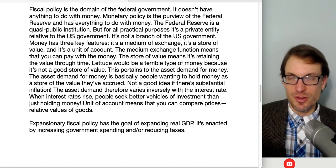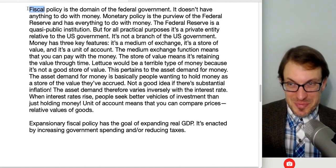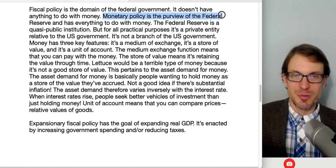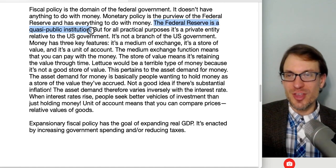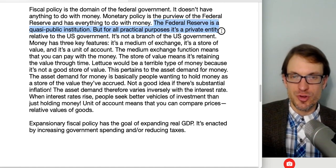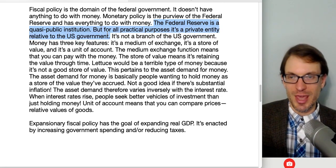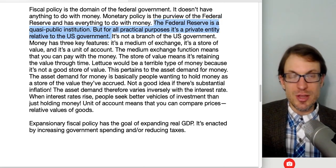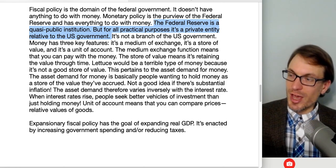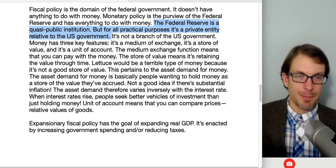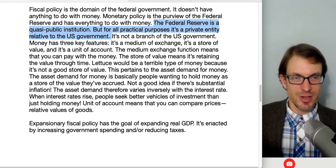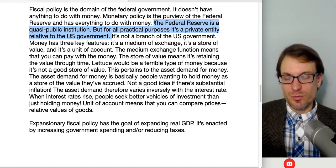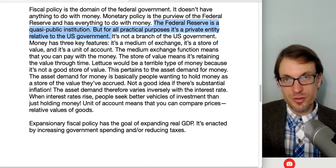Fiscal policy is the domain of the federal government — it's government spending and taxes, and has nothing to do with money directly. Monetary policy is the purview of the Federal Reserve and has everything to do with money. The Federal Reserve is a quasi-public institution — it's a private entity separate from the US government, not a branch of it and not part of the cabinet. The Fed has a decentralized structure that is distinctly American, representing regionally important industries: tech and film in the San Francisco Fed, auto industry in Michigan, and so on.